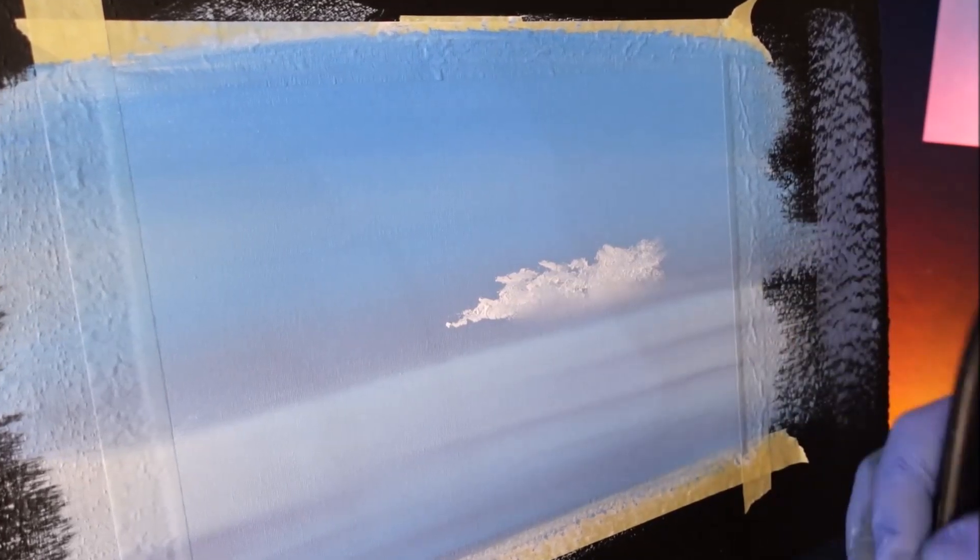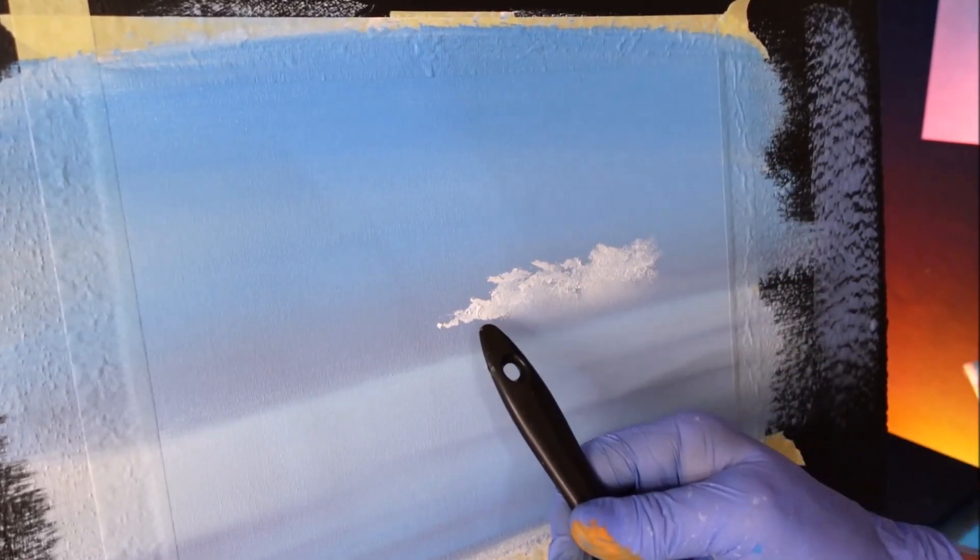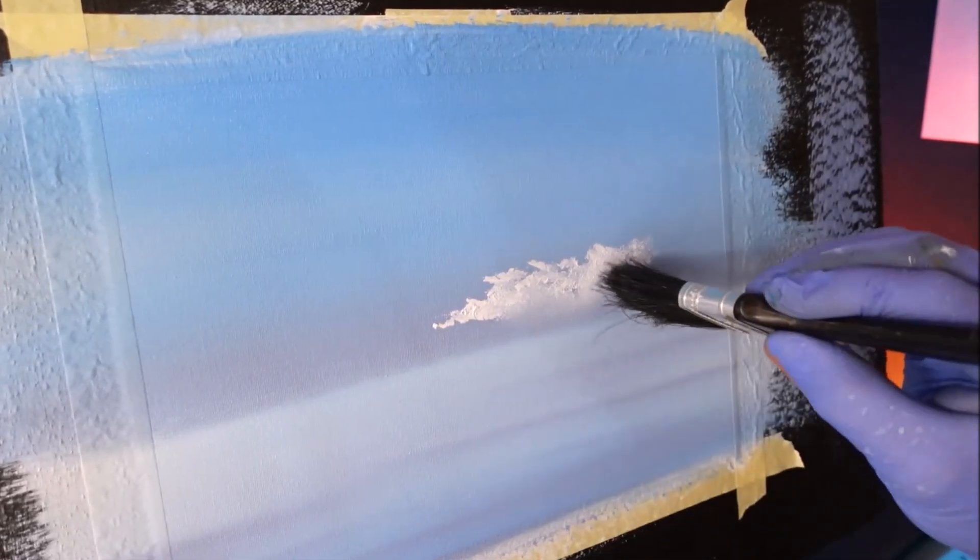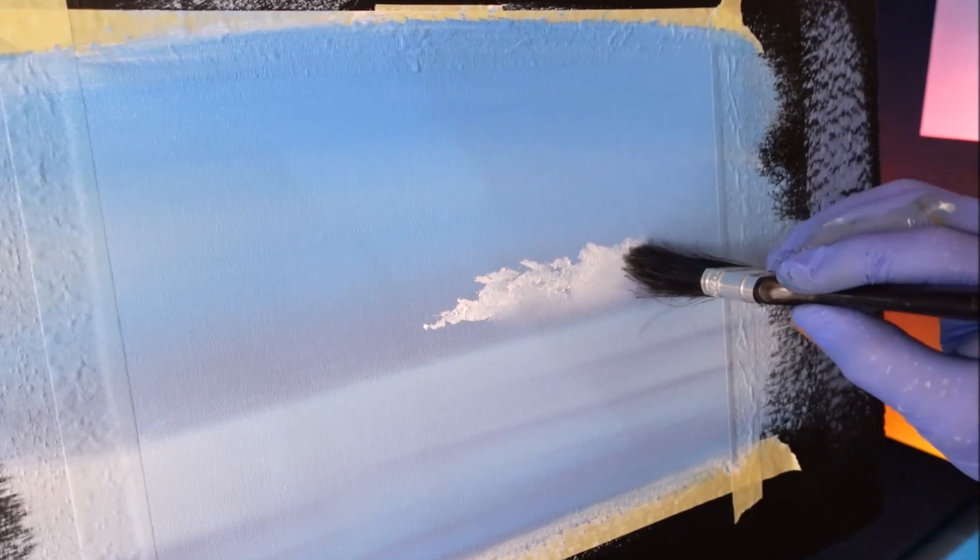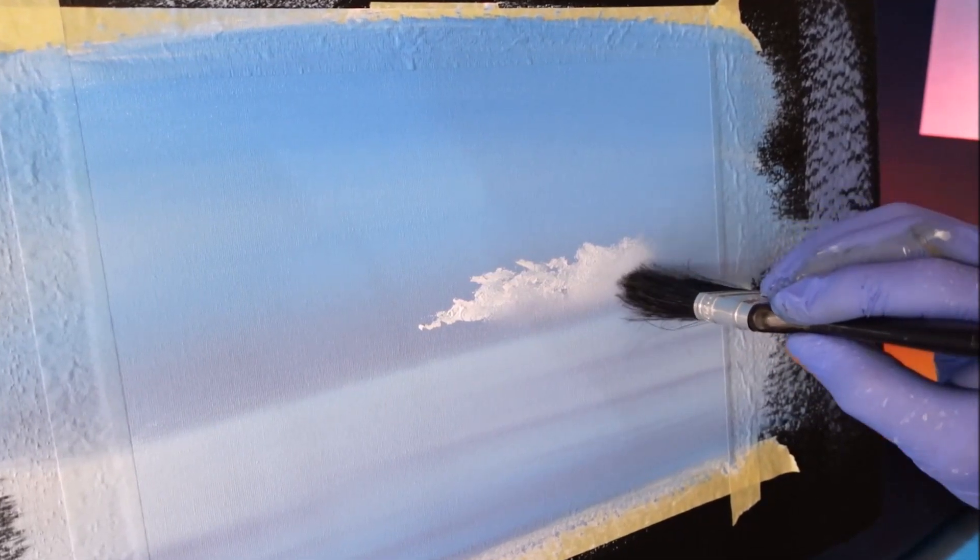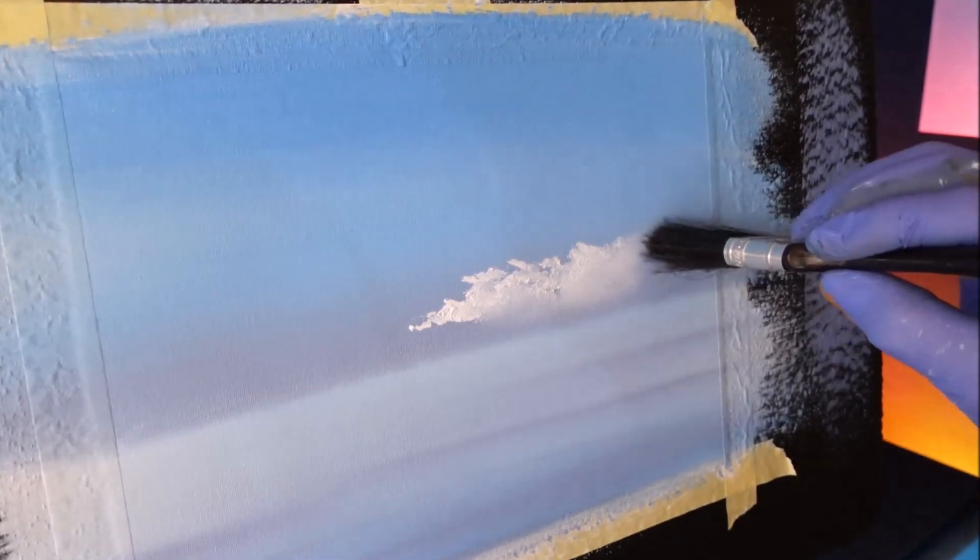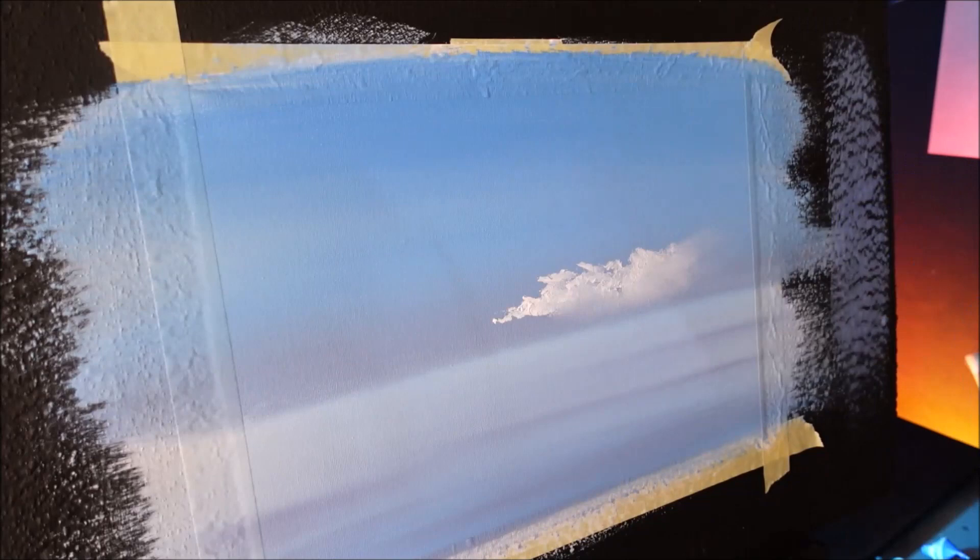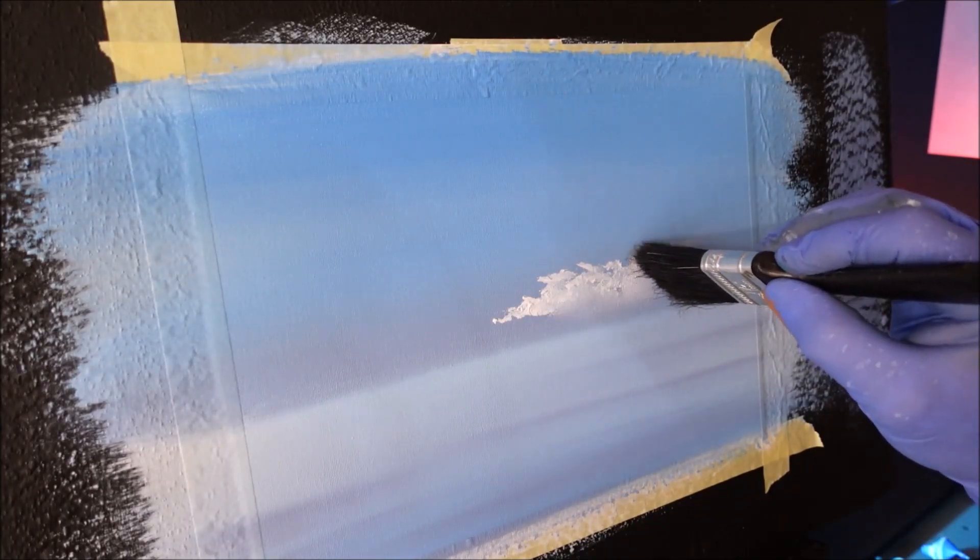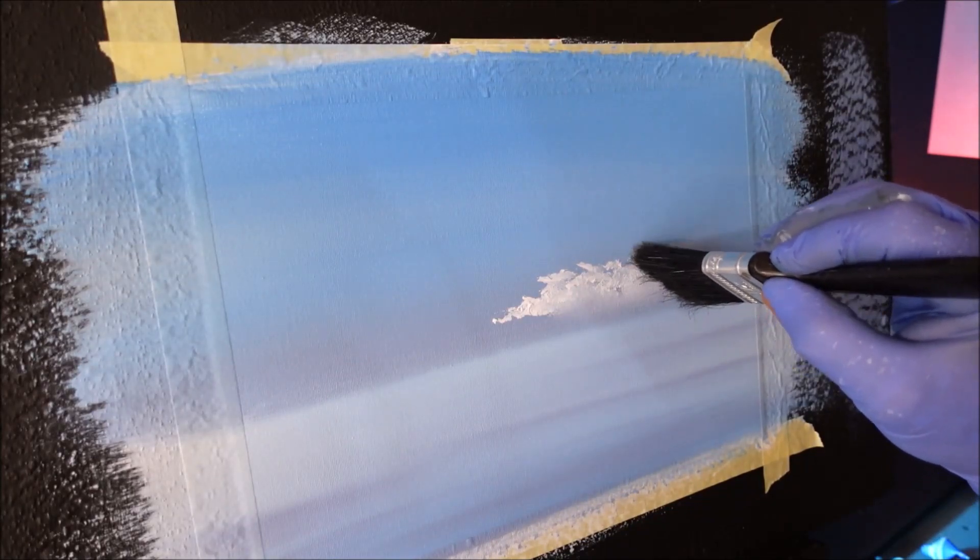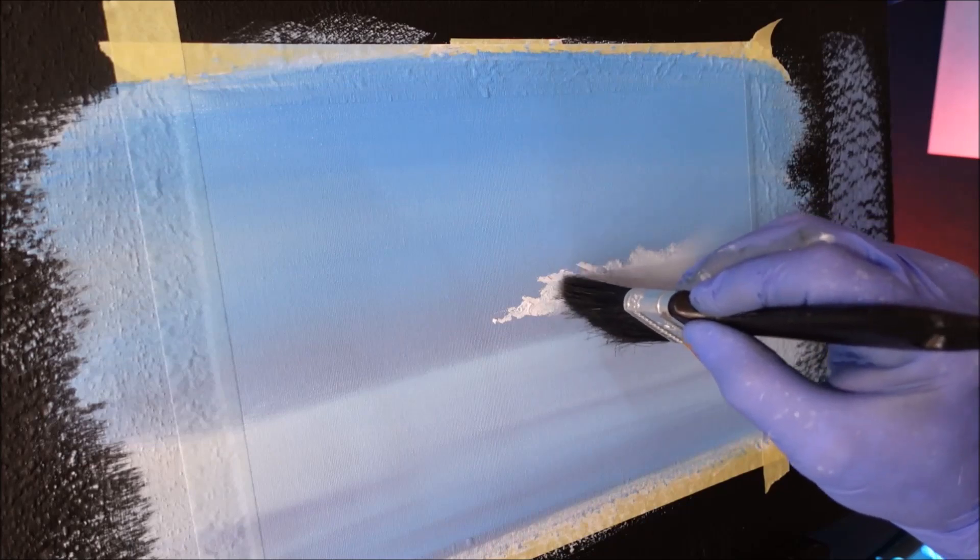You need to leave some openness within your cloud so it doesn't look like one smeared blob. The more you do them, the better you become. Now I'm slowly tickling the tops of that cloud.